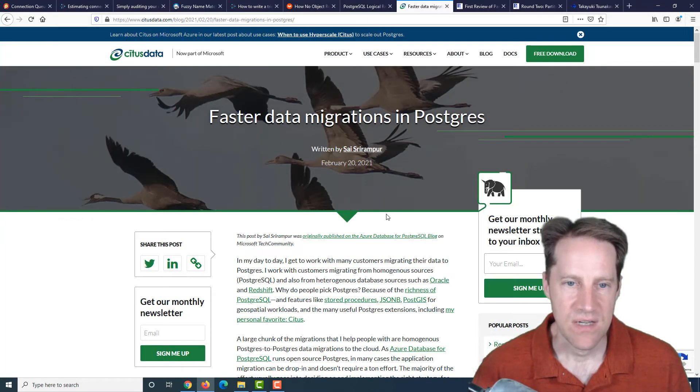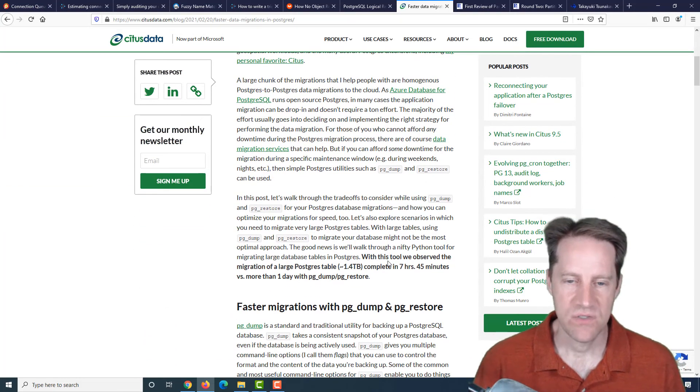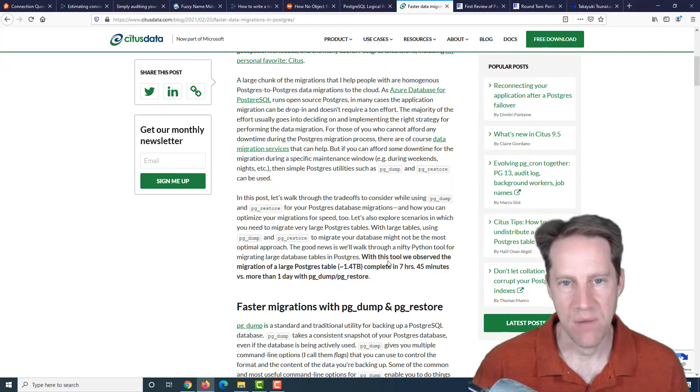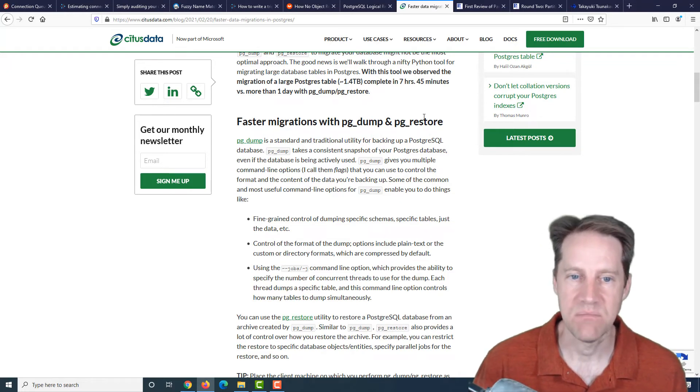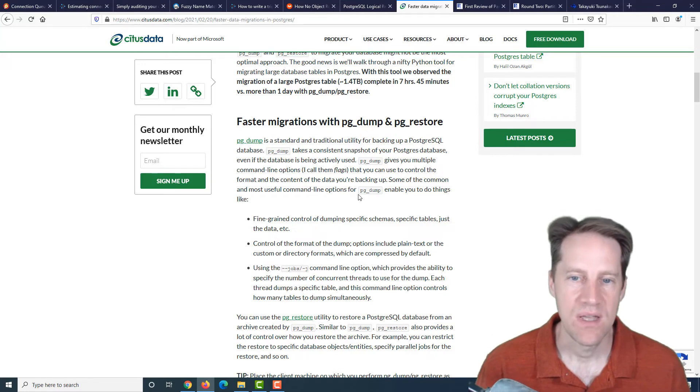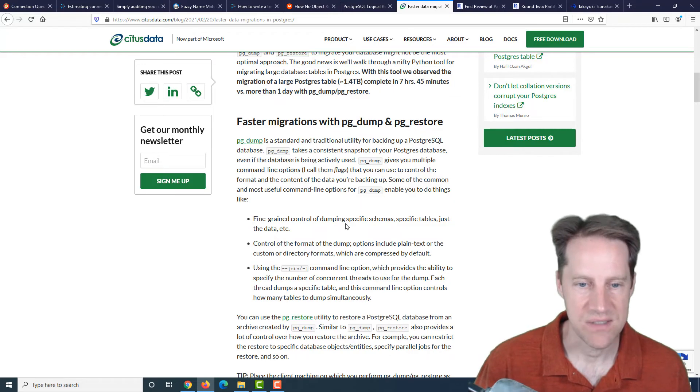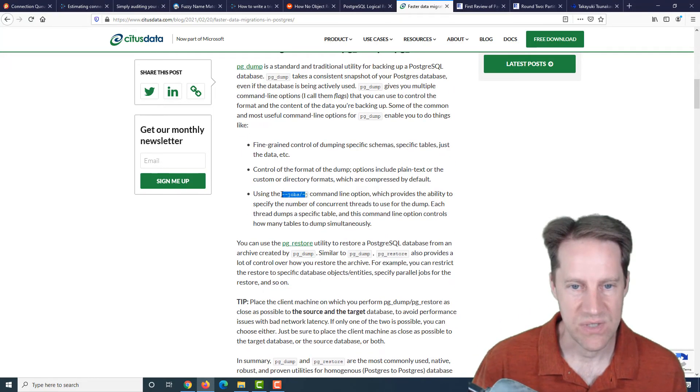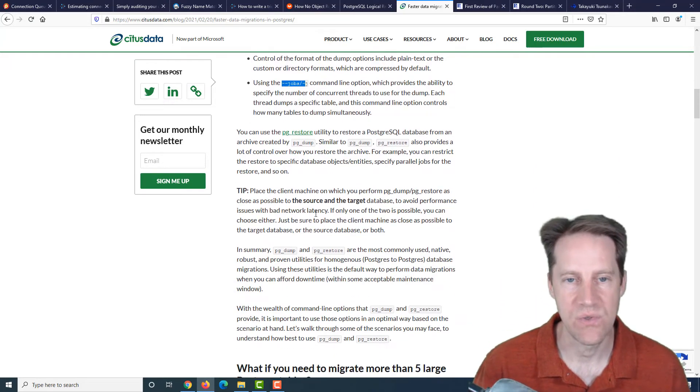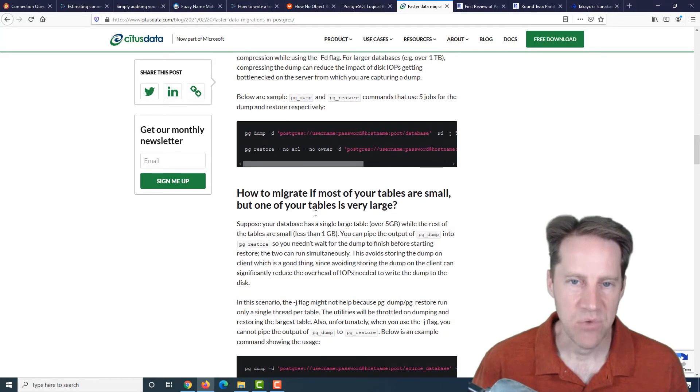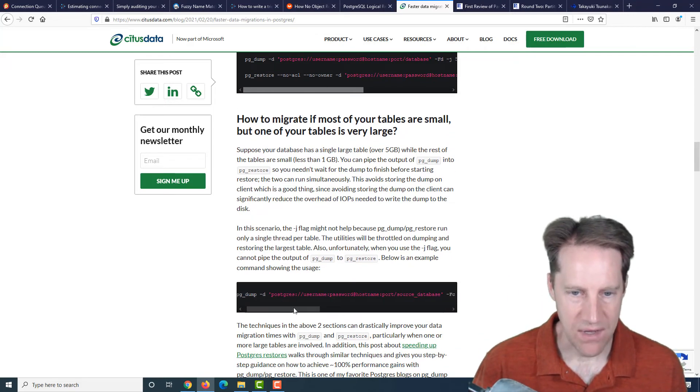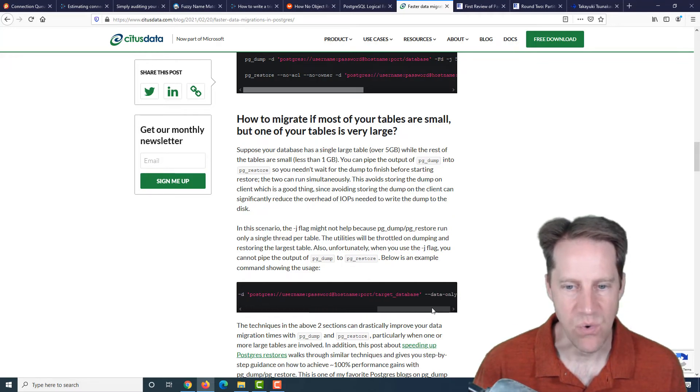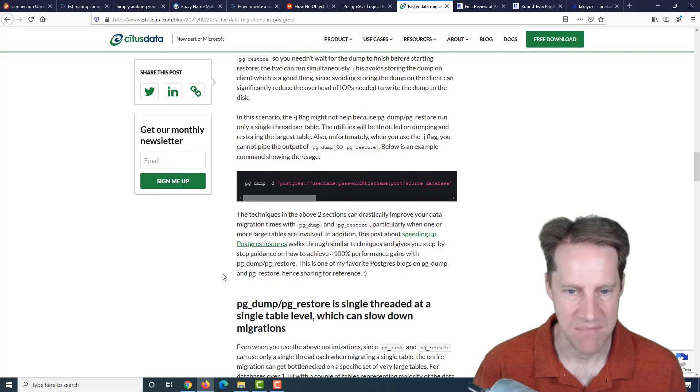The next piece of content: faster data migrations in Postgres. This is from situsdata.com. He's talking about fast ways to migrate data from one database to another, primarily from Postgres to Postgres. He says the number one tool to do that is PG dumps and PG restores. Some of the keys to do it efficiently is using the jobs option to specify the number of processes that can run in parallel. But he says if you have very small tables that may not benefit from parallelism, you can actually string a PG dump straight and pipe it straight into a PG restore.